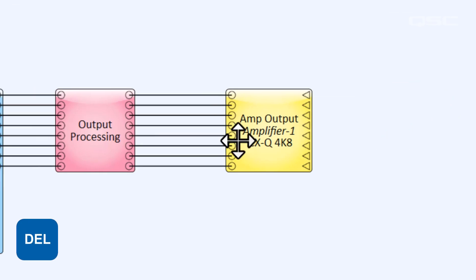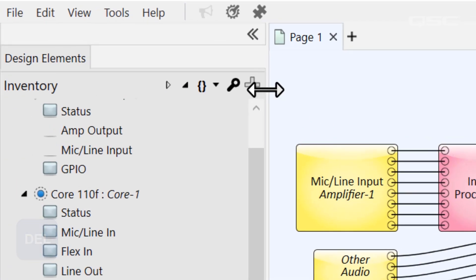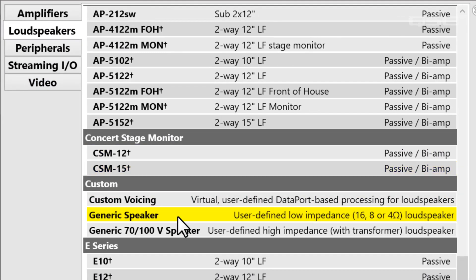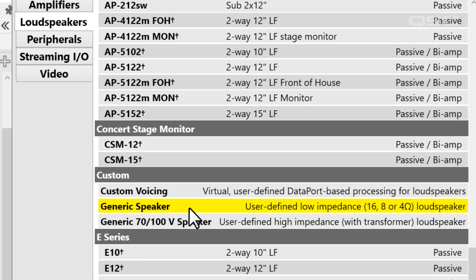If you're not using QSC loudspeakers, you could instead add a generic speaker component.